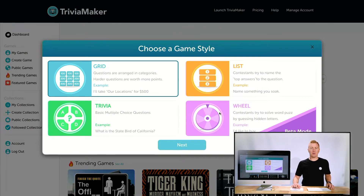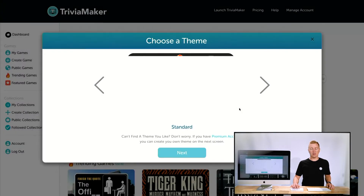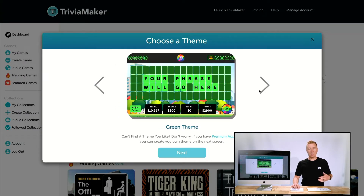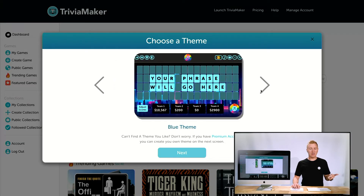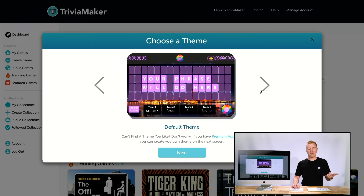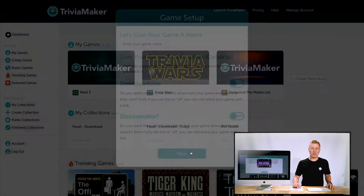We're going to click on the Wheel style right there. We have different themes to choose from: the standard, a green theme, a blue theme, or the default theme. We're just going to go with the default for this one.